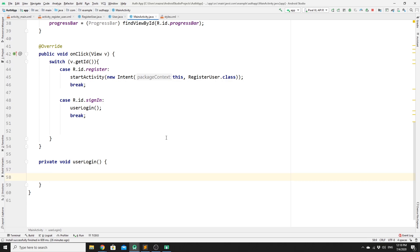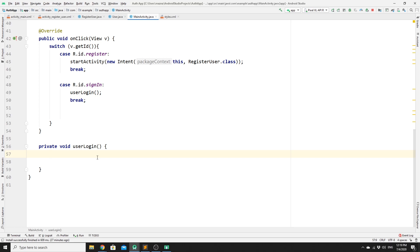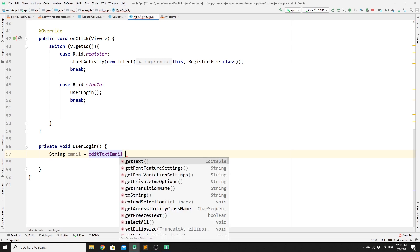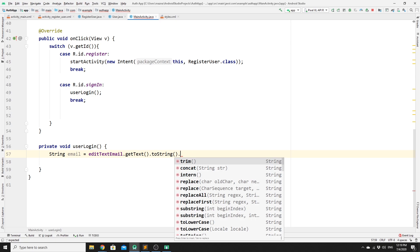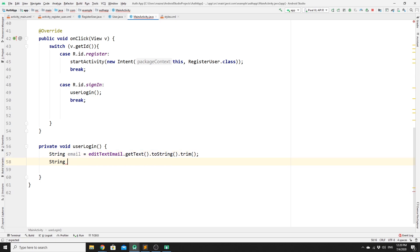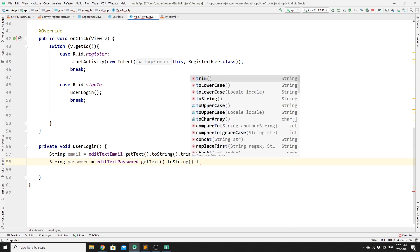Inside the userLogin method, we get the user's credentials and convert them to strings. We create a String variable email equal to editTextEmail.getText().toString().trim(), and a String variable password equal to editTextPassword.getText().toString().trim(). Trimming is good practice in case the user accidentally adds an extra space.